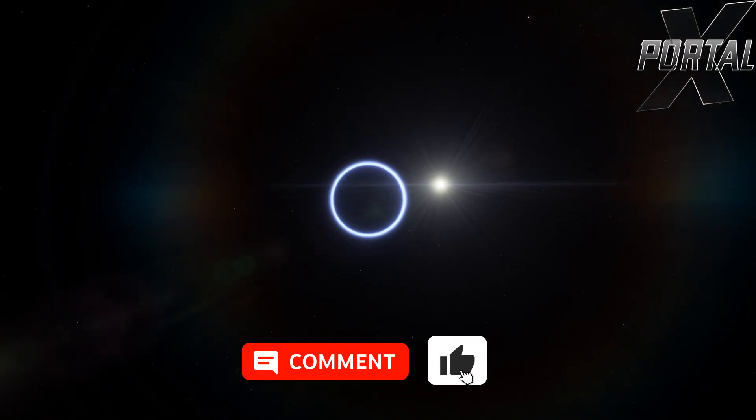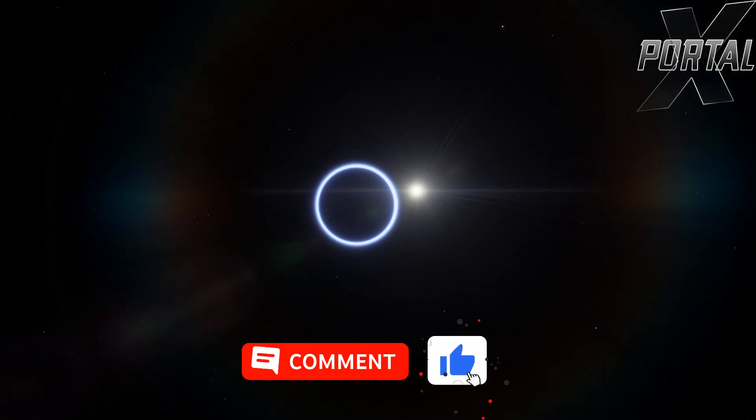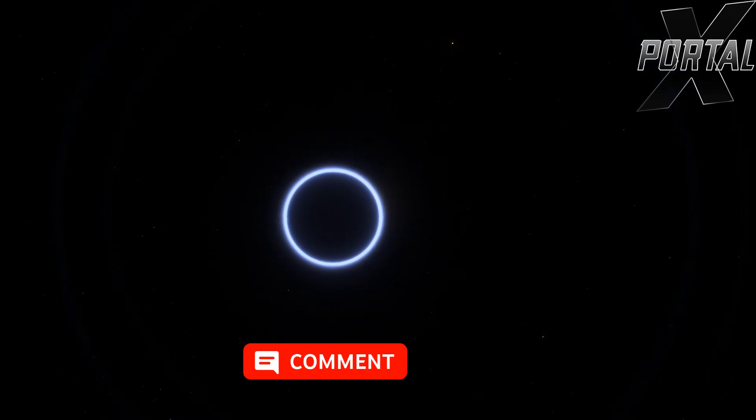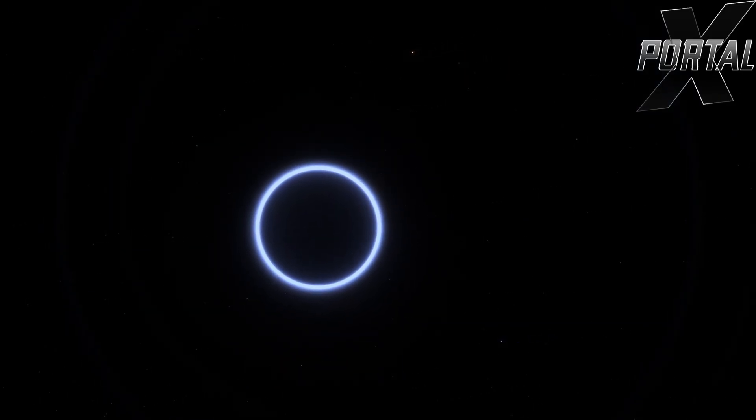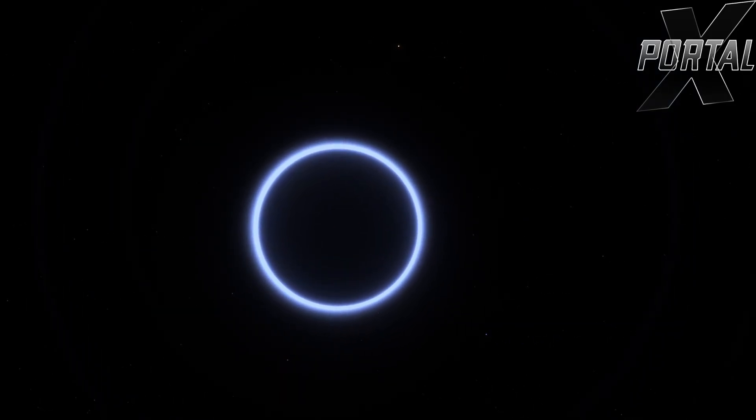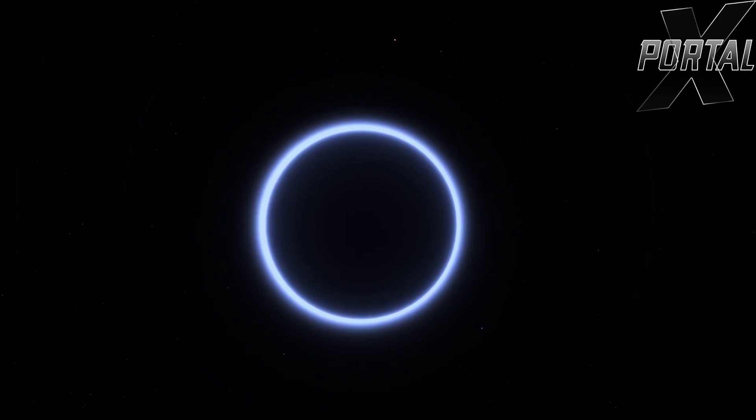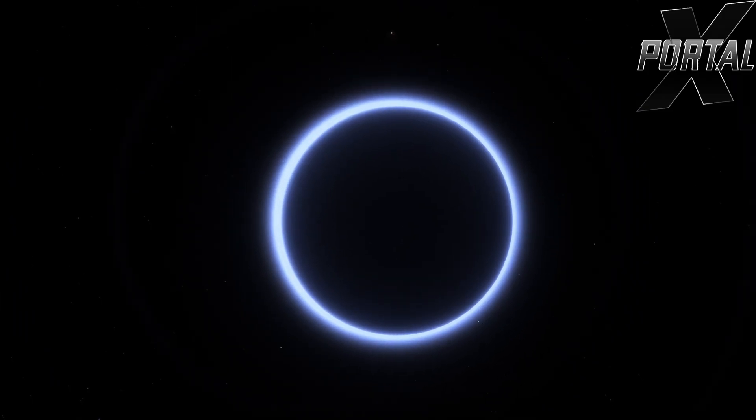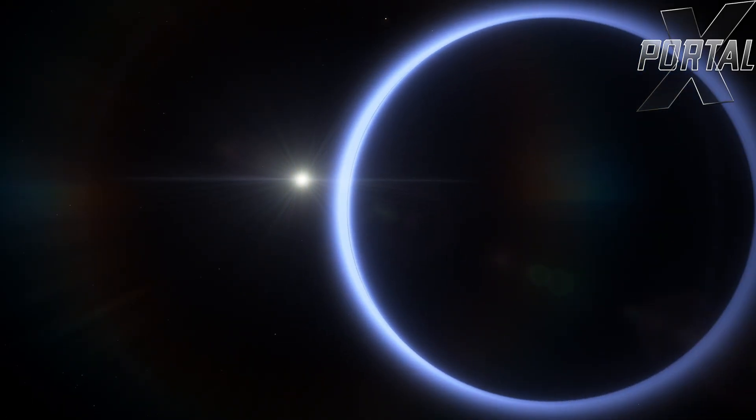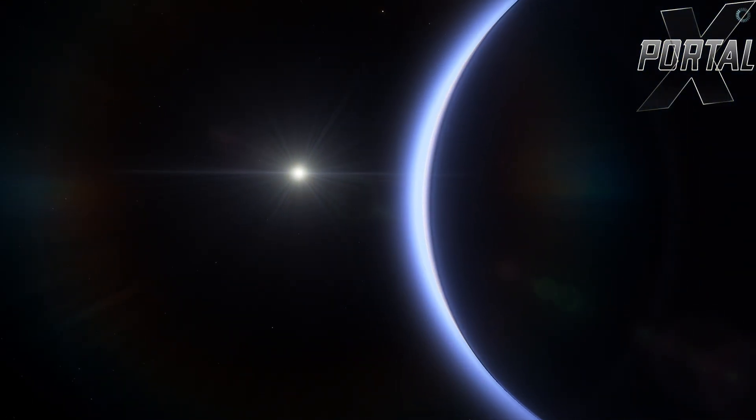That's the kind of journey we had today. We saw what a lunar eclipse looks like from each planet. If you enjoyed it, please give it a like and leave a comment about which planet's lunar eclipse you liked the most. Thank you very much for watching and see you again in the universe.